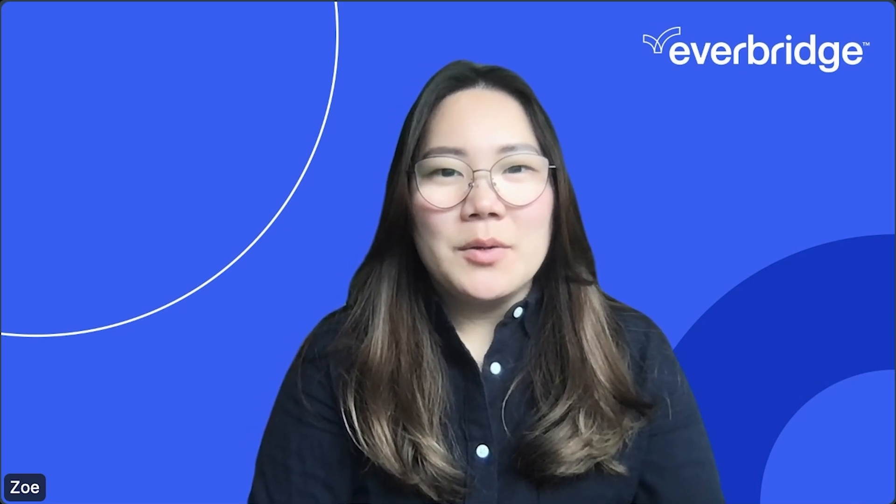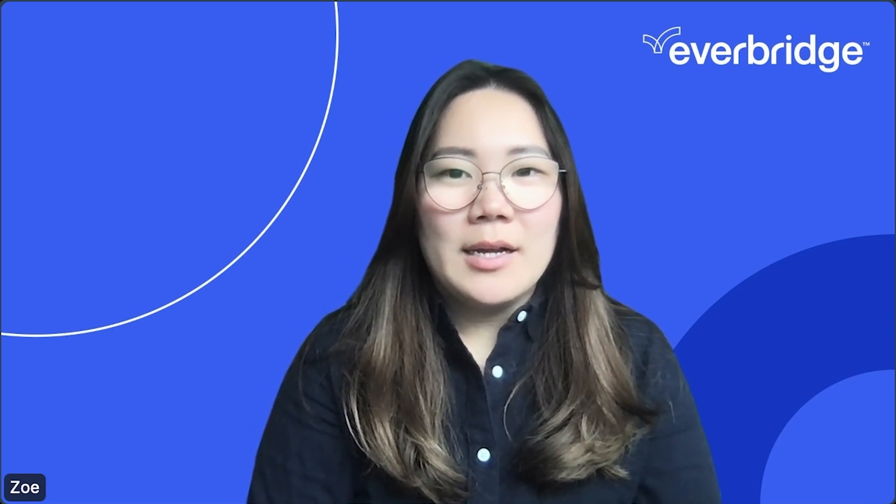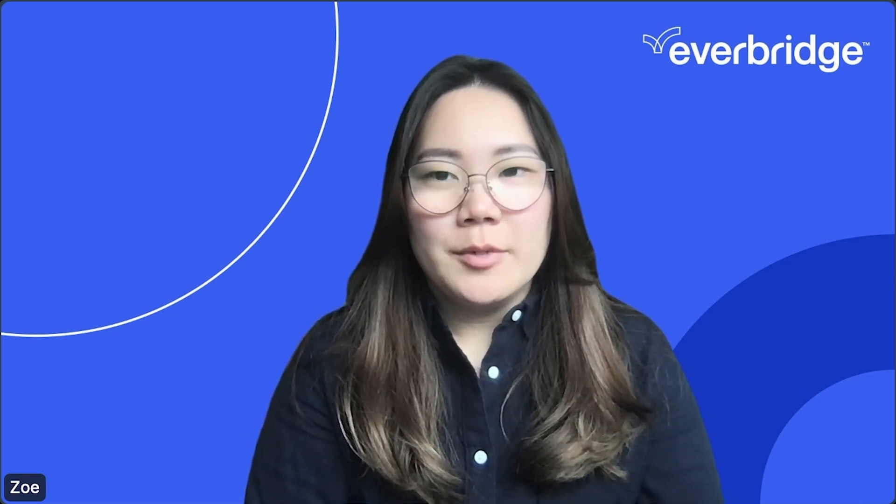Hello, my name is Zoe and I'm a Customer Success Manager at Everbridge XMatters.